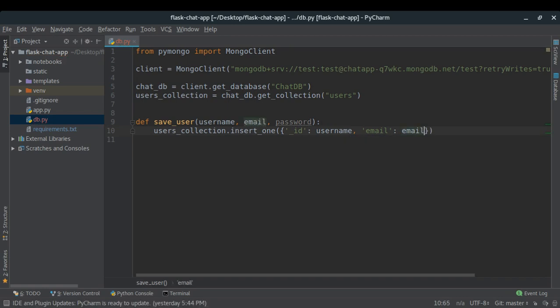Storing passwords as plain text is not good practice. Instead, we hash the password — we put it through a function that turns it into something cryptic. For this I'm going to use the werkzeug library. From werkzeug.security I'll import generate_password_hash.